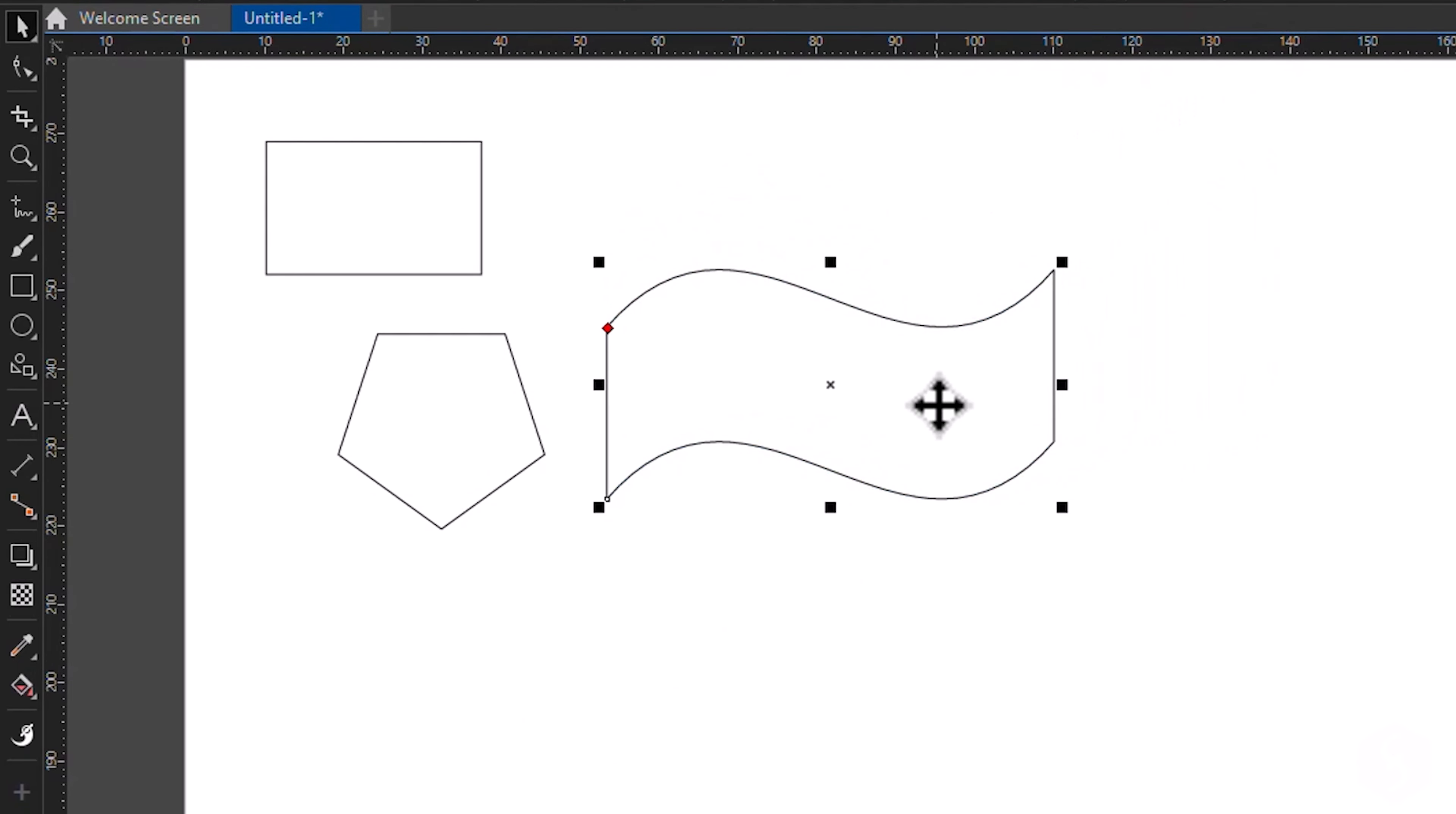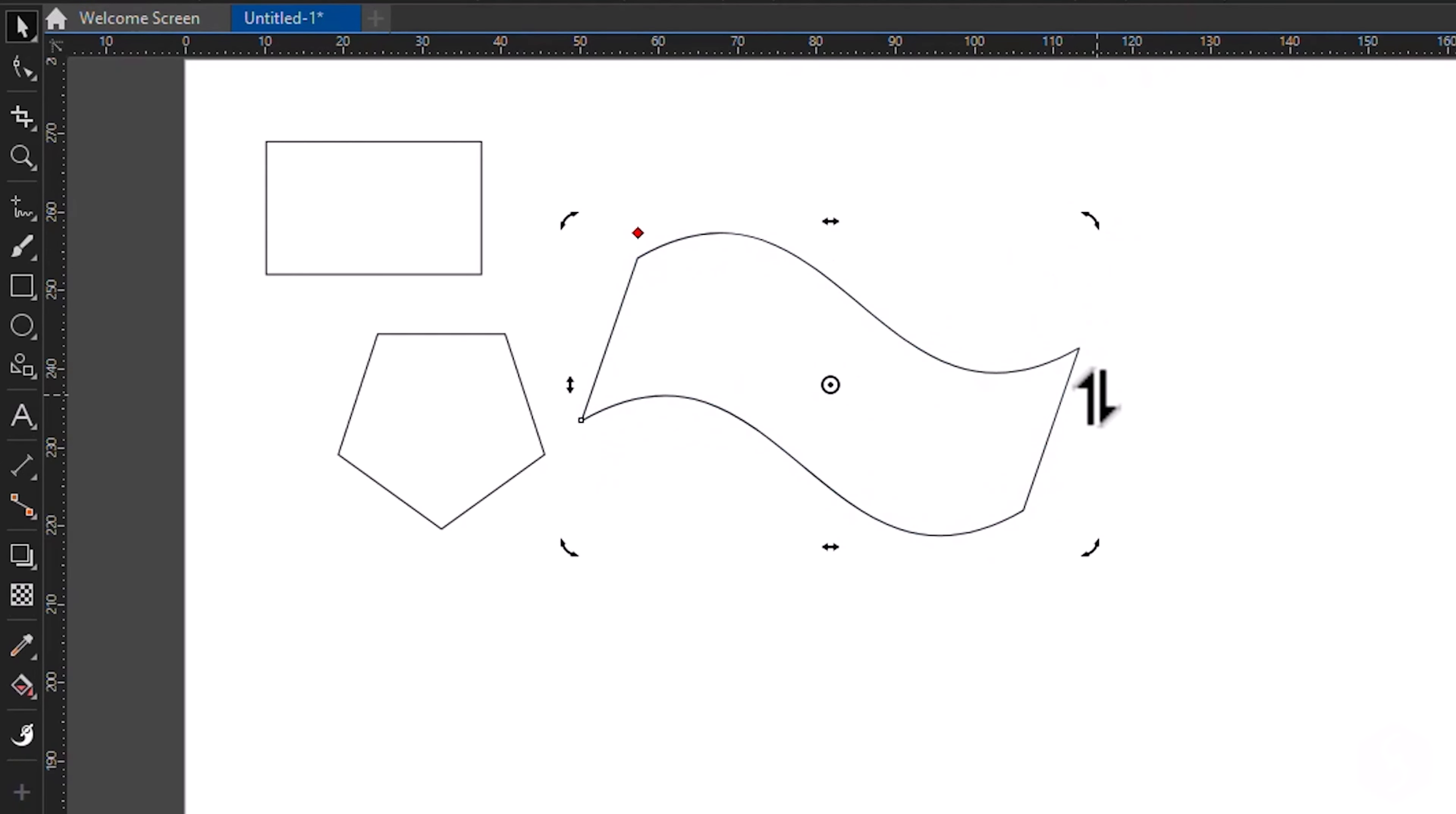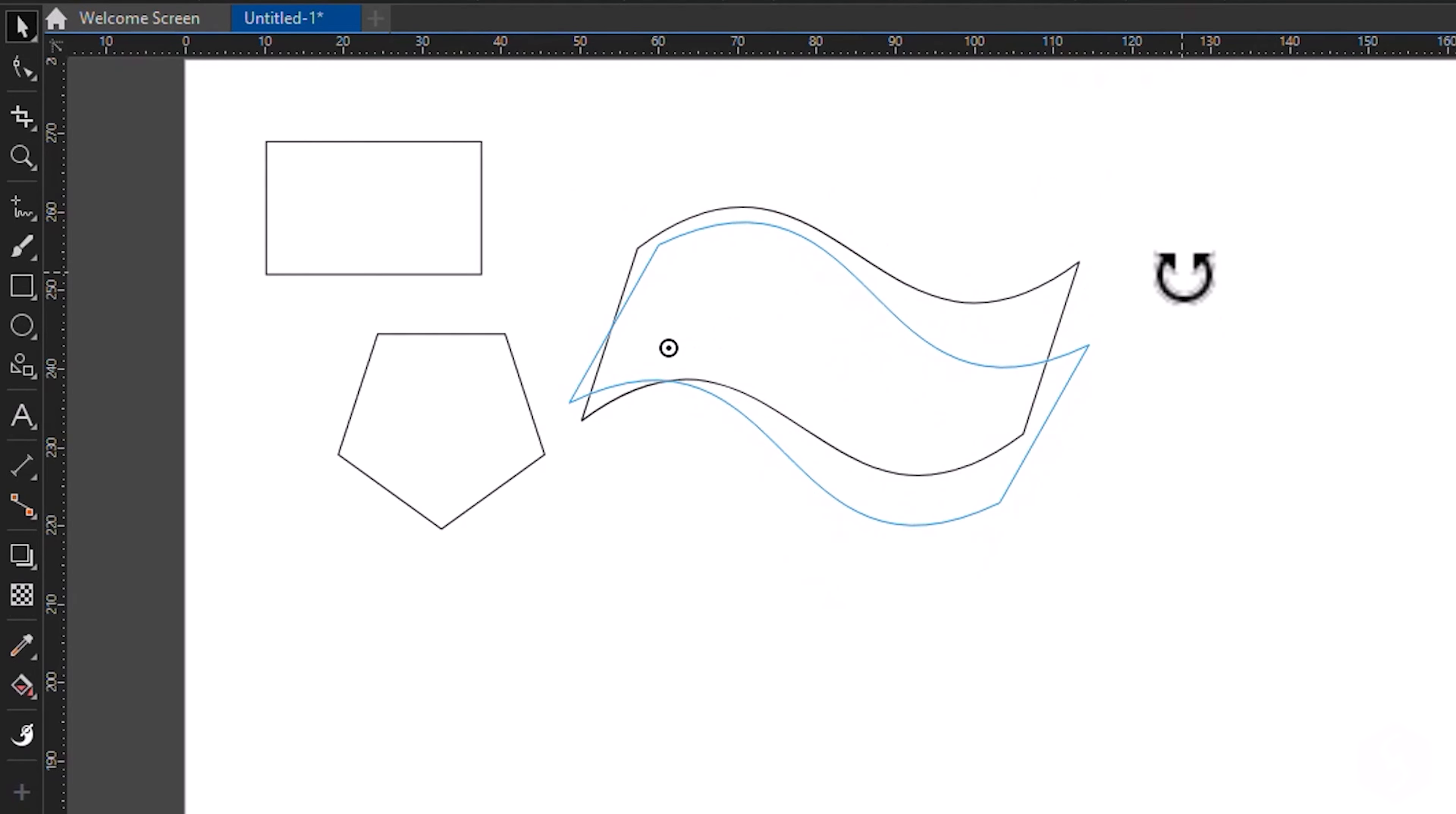Click on the object again to change the nodes, in order to rotate or skew. Make sure to move the central node to change the rotation point.